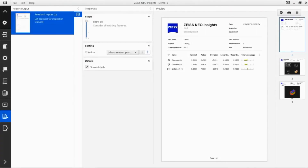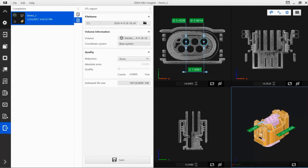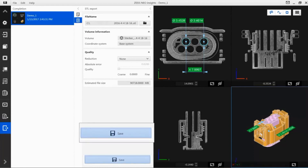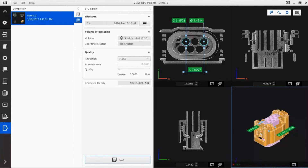The completion step enables you to export your measurement object in the STL format. Go to STL Export in the action bar. Here, you can create an STL file with the default information. Press save to confirm and export the STL file to the path and name specified under file name.